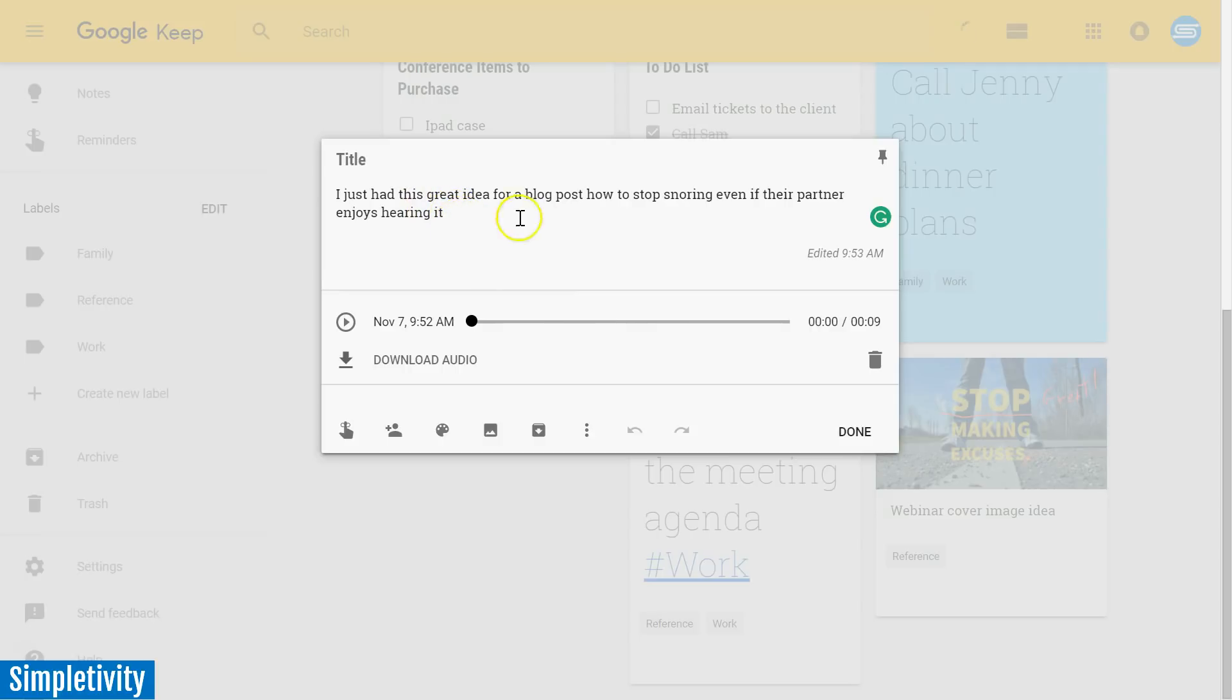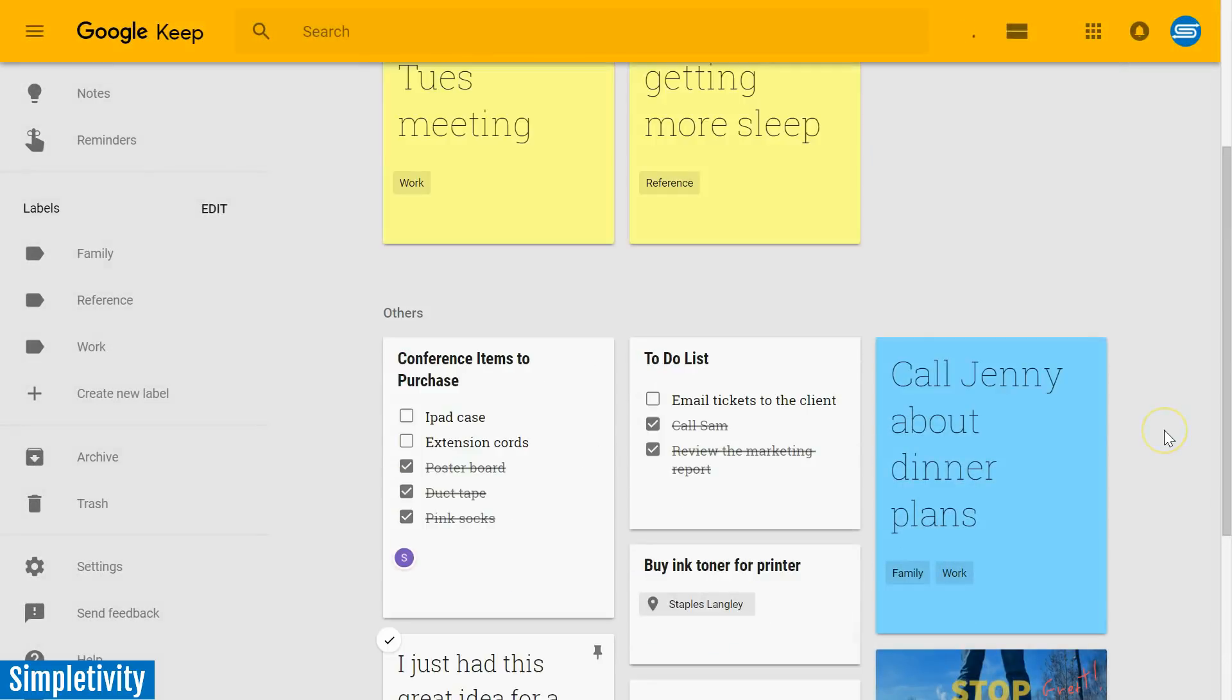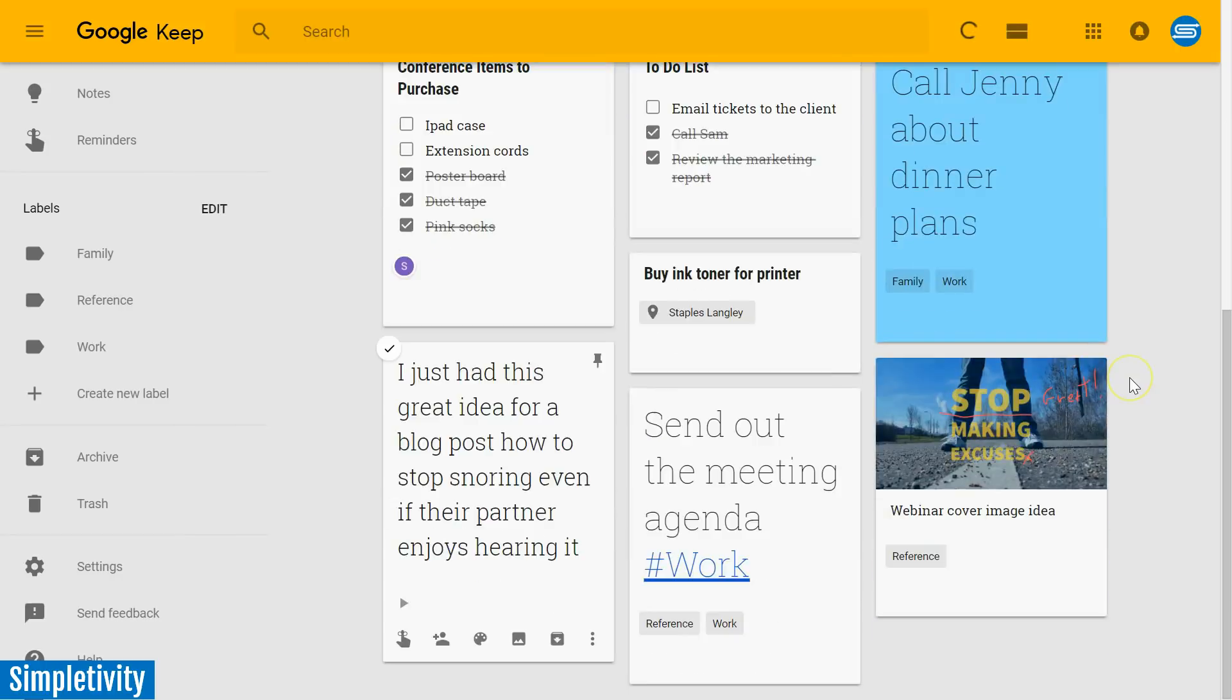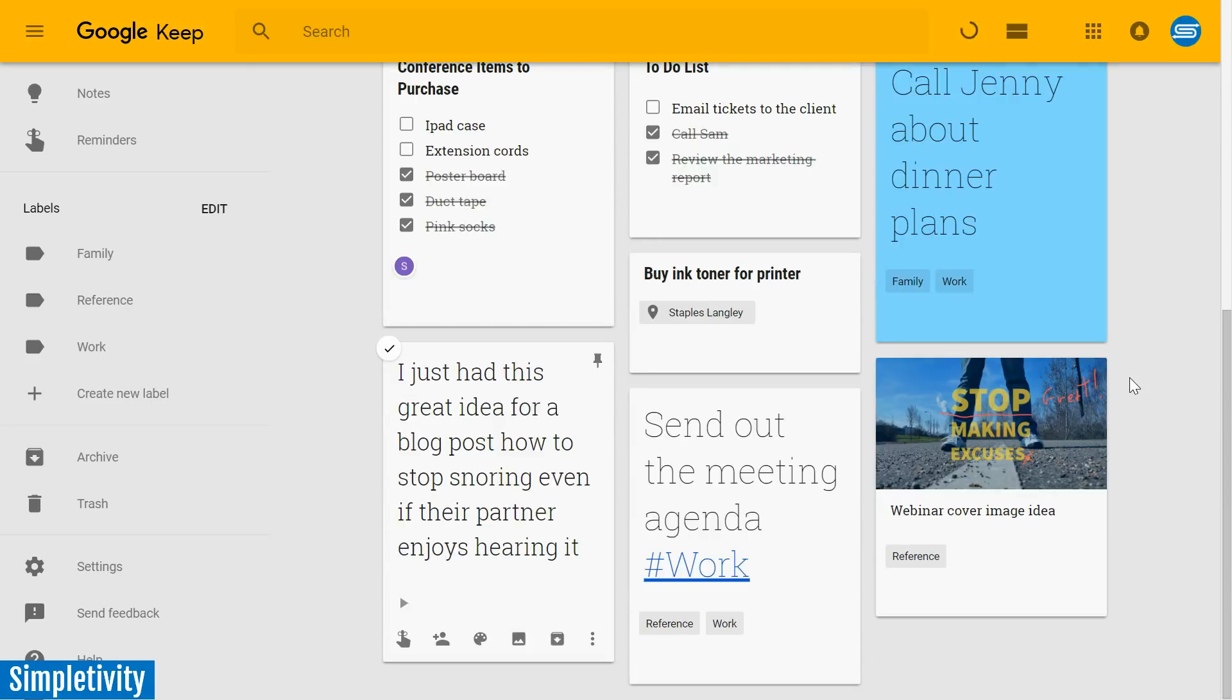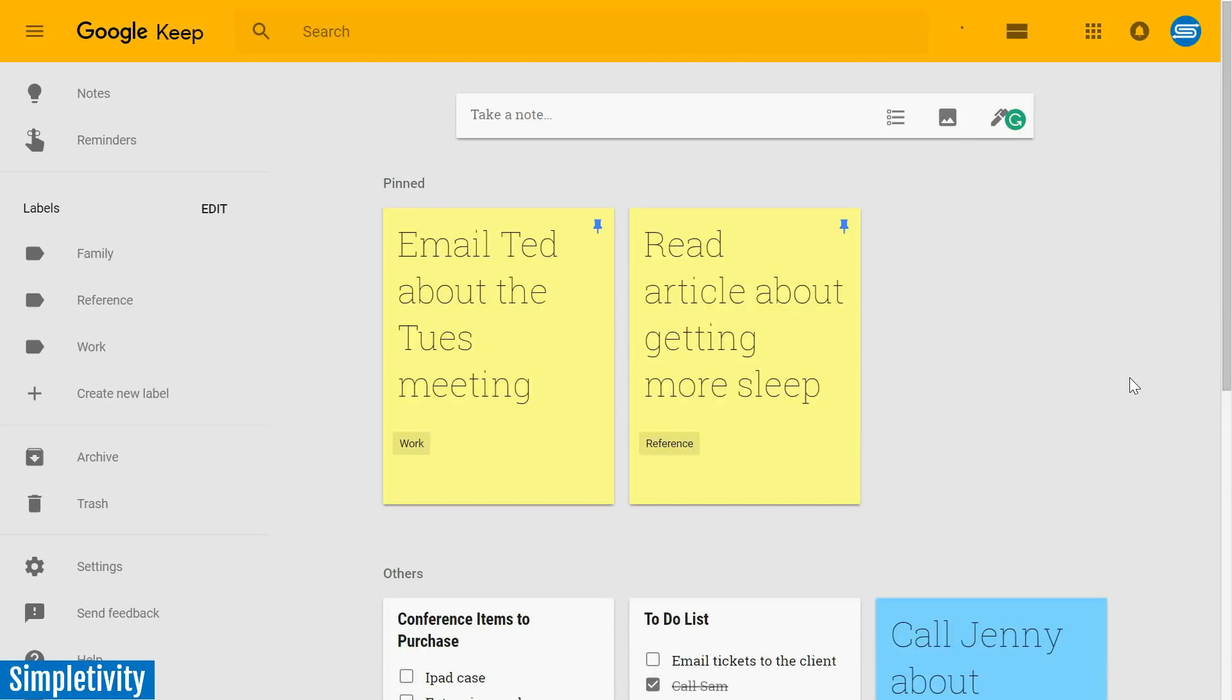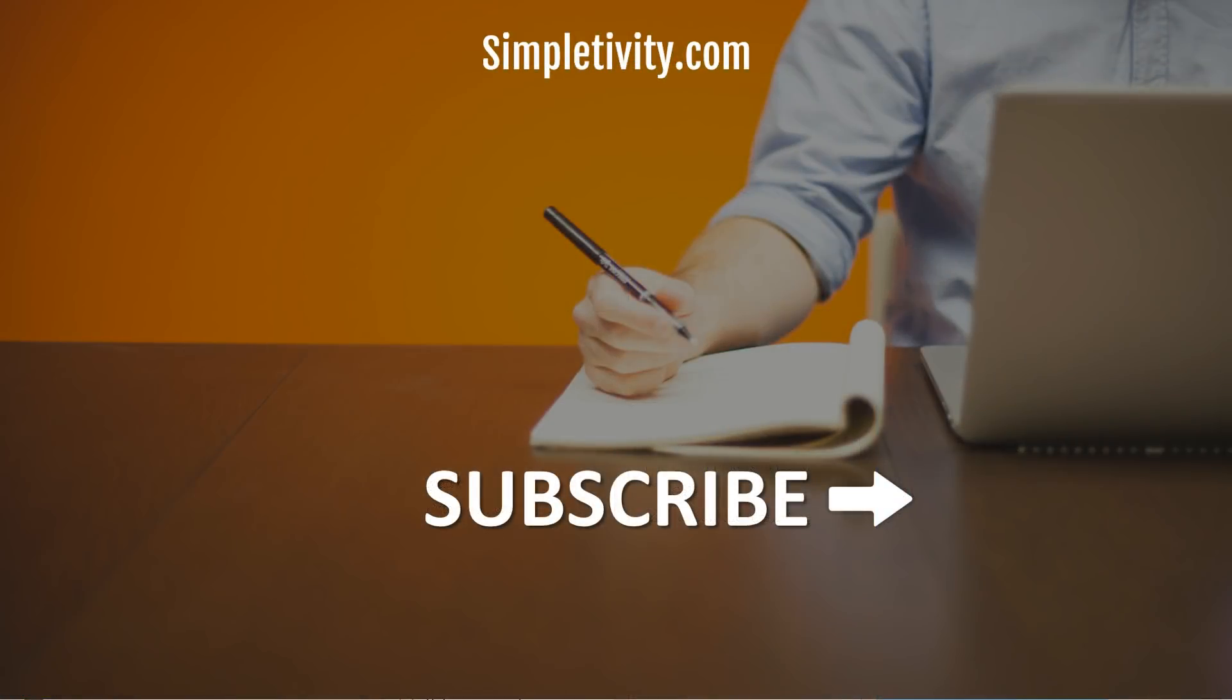So those are my five additional ways and how you can get the most out of Google Keep. Now, I'd love to hear from you, what are some of your best tips when it comes to using Google Keep? Are you using some of these five? Or using something additional, maybe something that someone else would like to learn from as well.